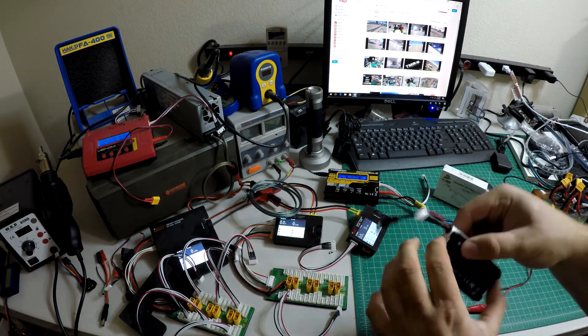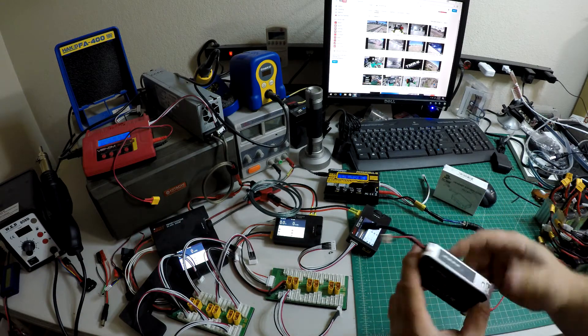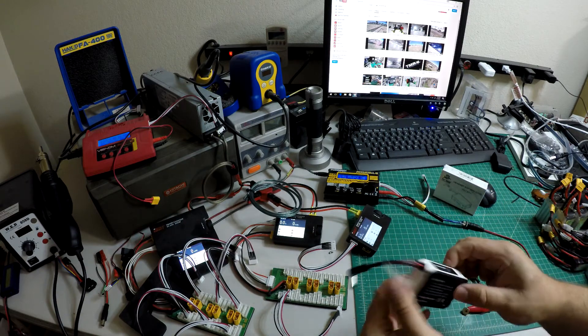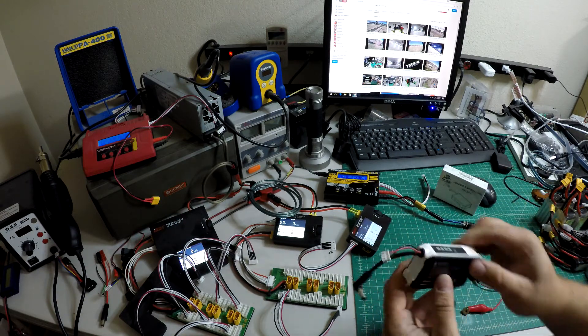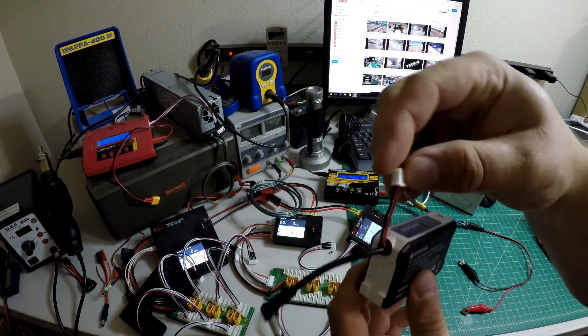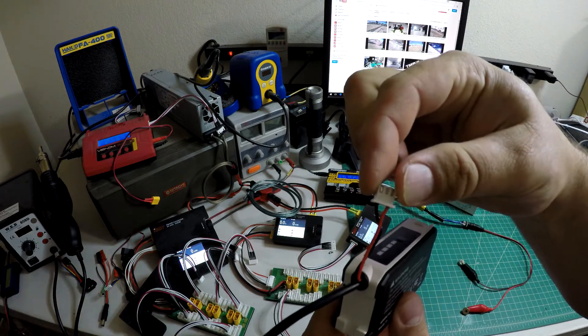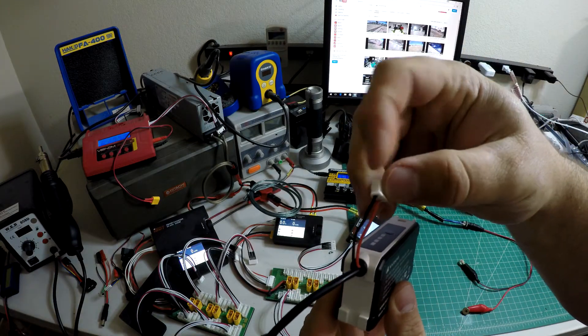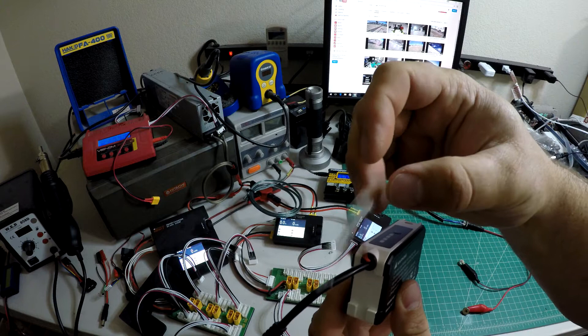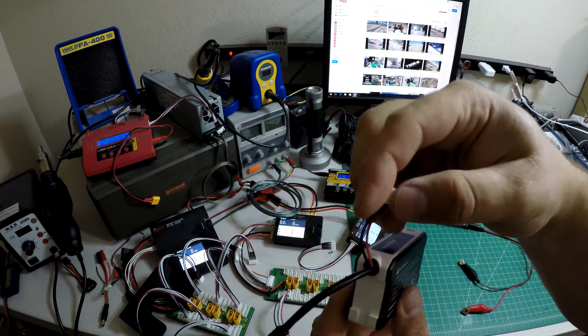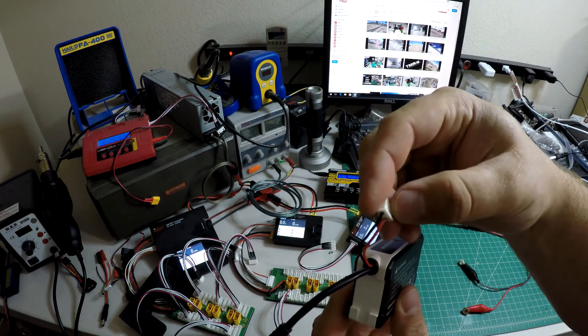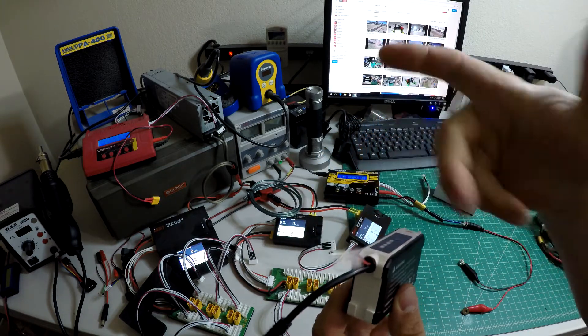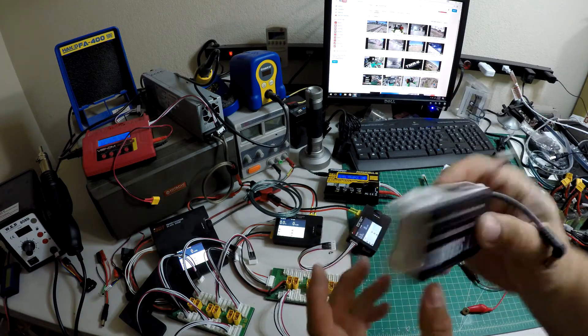The one downside to this is the balance lead. If you take a look at it, it only has two leads on it, so it's not really a balance plug - it's just to power the fan on the goggles. You can't really just hook this up and charge it through the balance port.